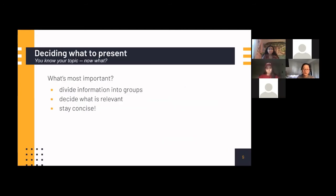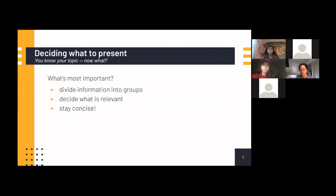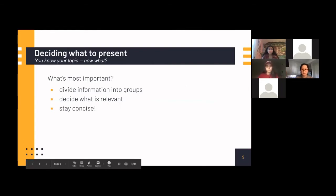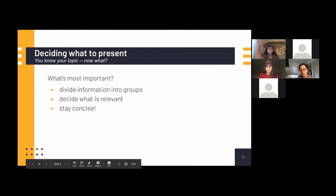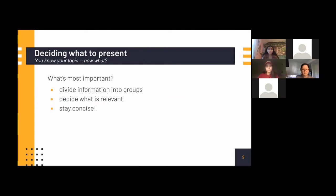So to decide what to present, you should divide your information into major categories or groups so that way you can organize your presentation. And you should, as Isabella said before, stay concise, which means straight to the point and you say your point in a very condensed manner so that you don't have too much irrelevant information in your presentation.